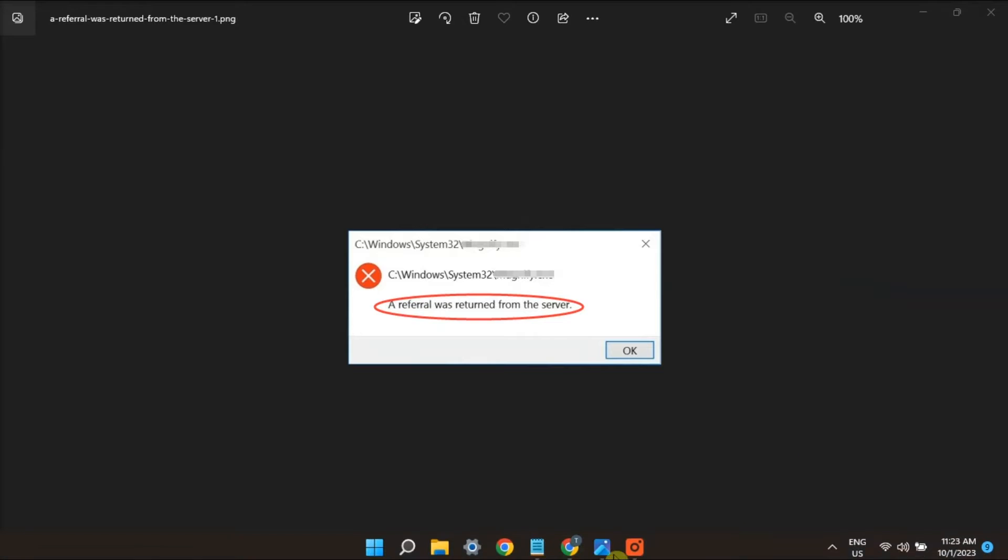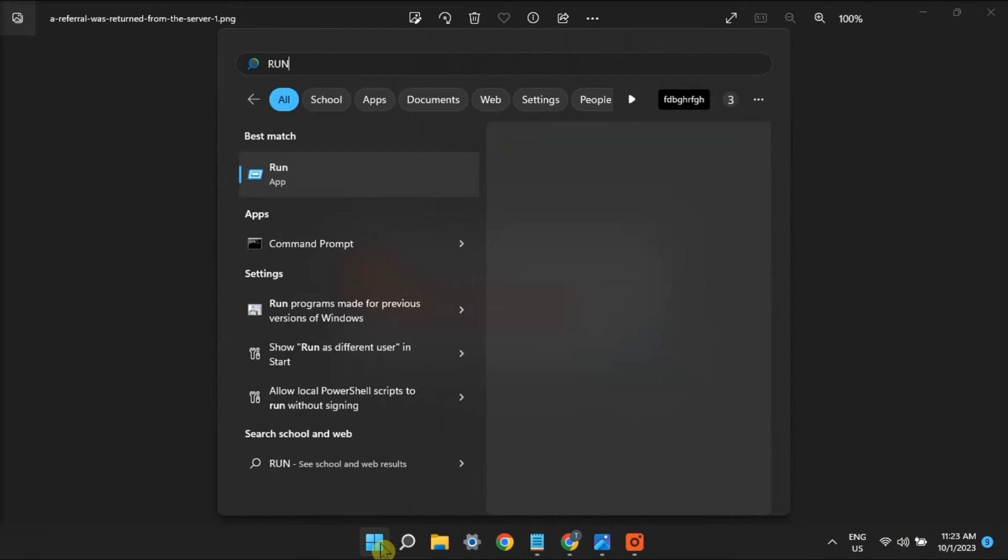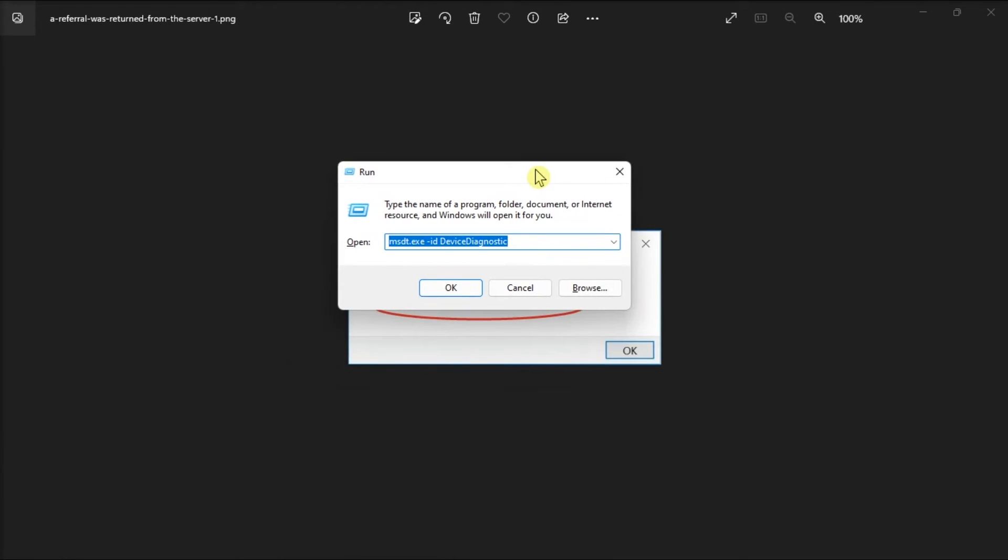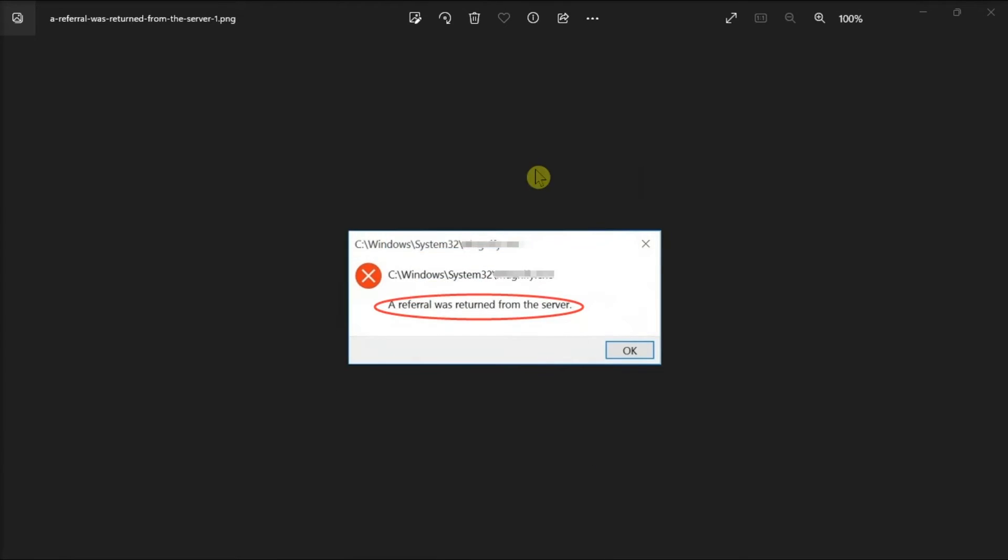Alternatively, you can disable PKA signature checks using Group Policy Editor. Just search for Run, type in gpedit.msc,